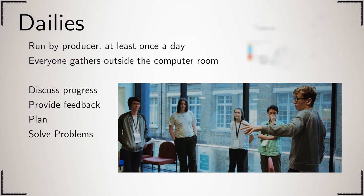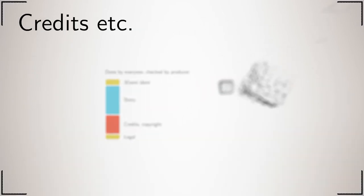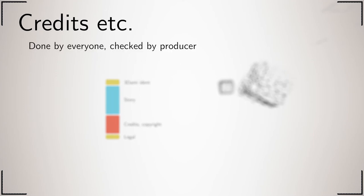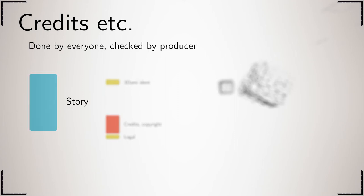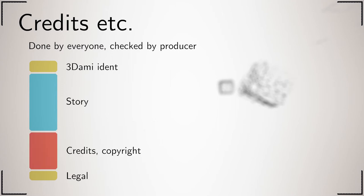Anybody can be involved in making the credits, but it is the producer's job to make sure they are correct. You are here to make your story, but you must include an item at the start and a legal plate at the end—we provide both of these. The credits must indicate who works on what, including copyright information for anything downloaded from the internet.